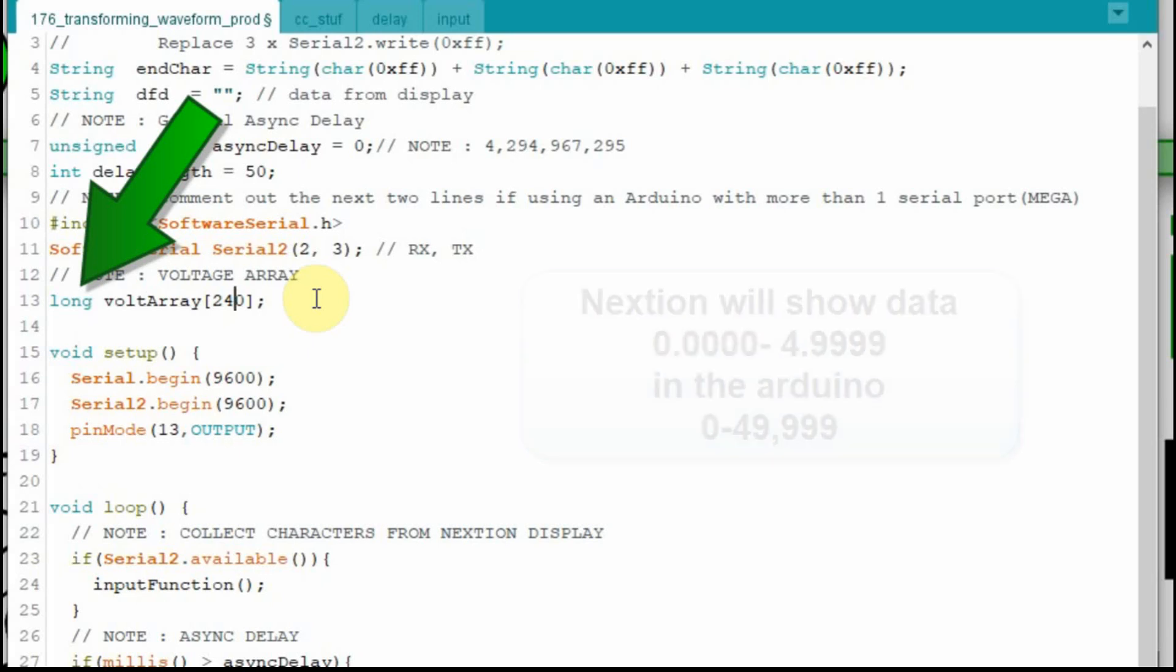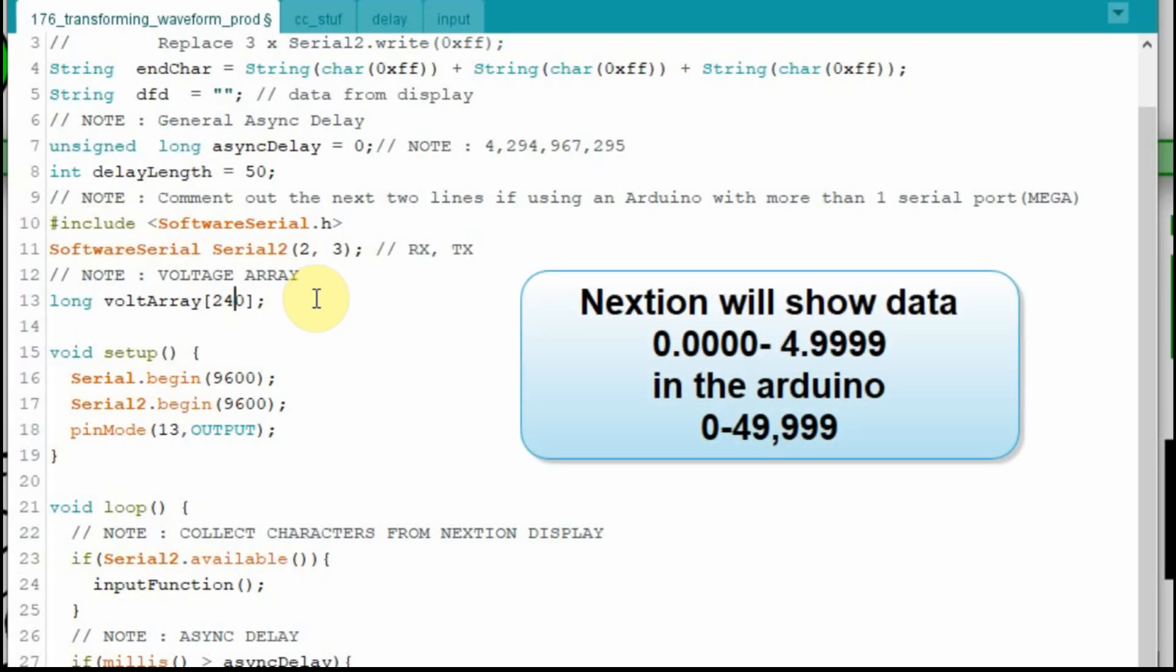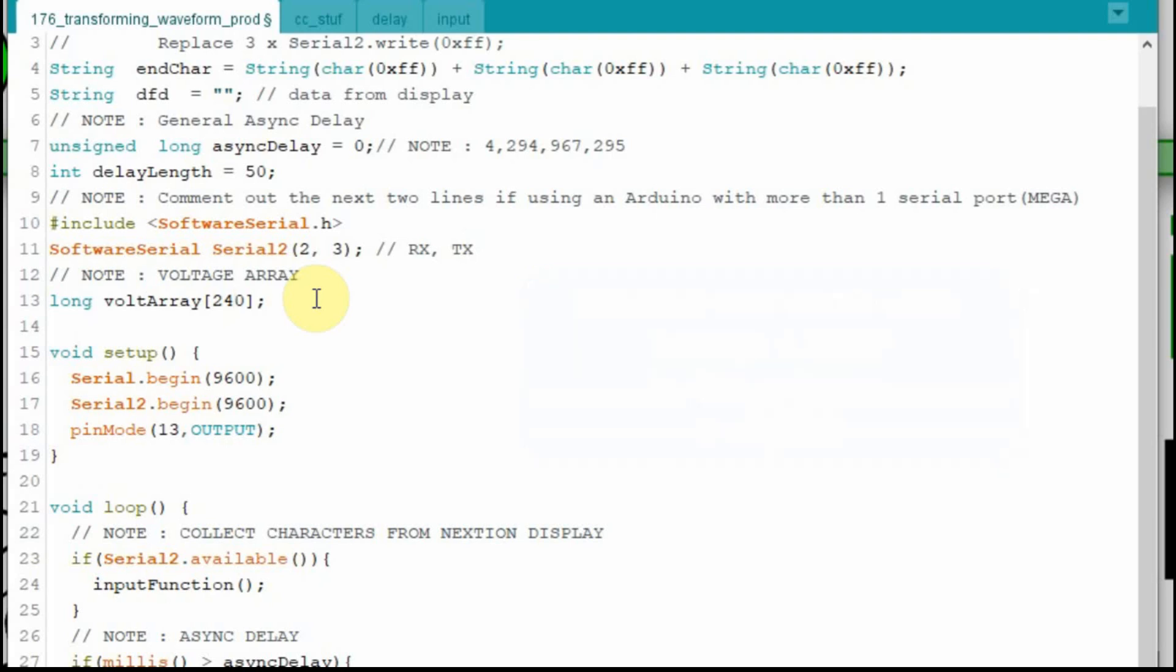And we're going to keep each spot in the array is going to be a long instead of an integer. The reason I'm going to need that long is I'm going to four decimal places on my float. But the Nextion doesn't understand floating point numbers. So that x float in the Nextion is just a placeholder of that period. So we're going to keep the voltage in the Arduino large. So 5 volts is going to equate to 50,000. So instead of integers, I have to have longs.